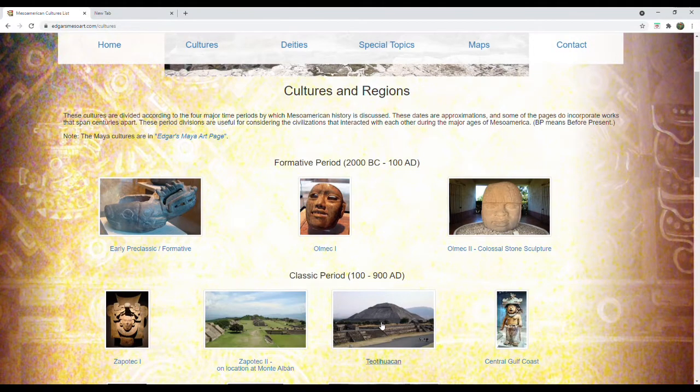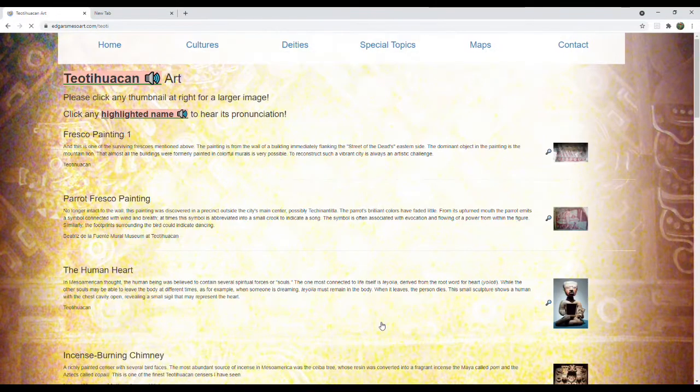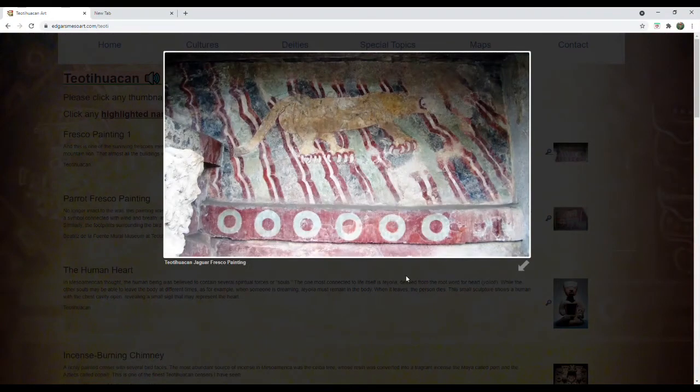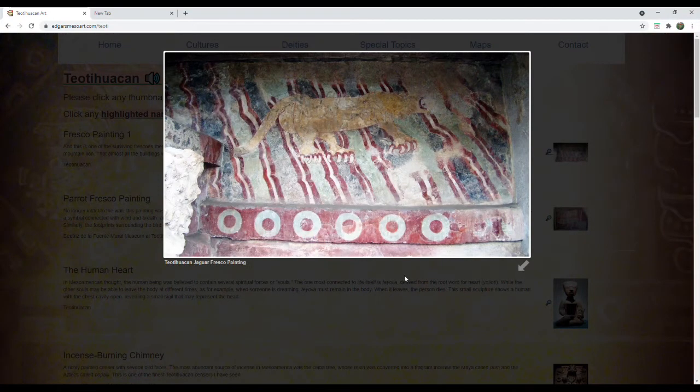Edgar's Mesoamerican art page was once the premier site in the field on both Google and Yahoo. All the photos, videos, captions, and pronunciations are mine.